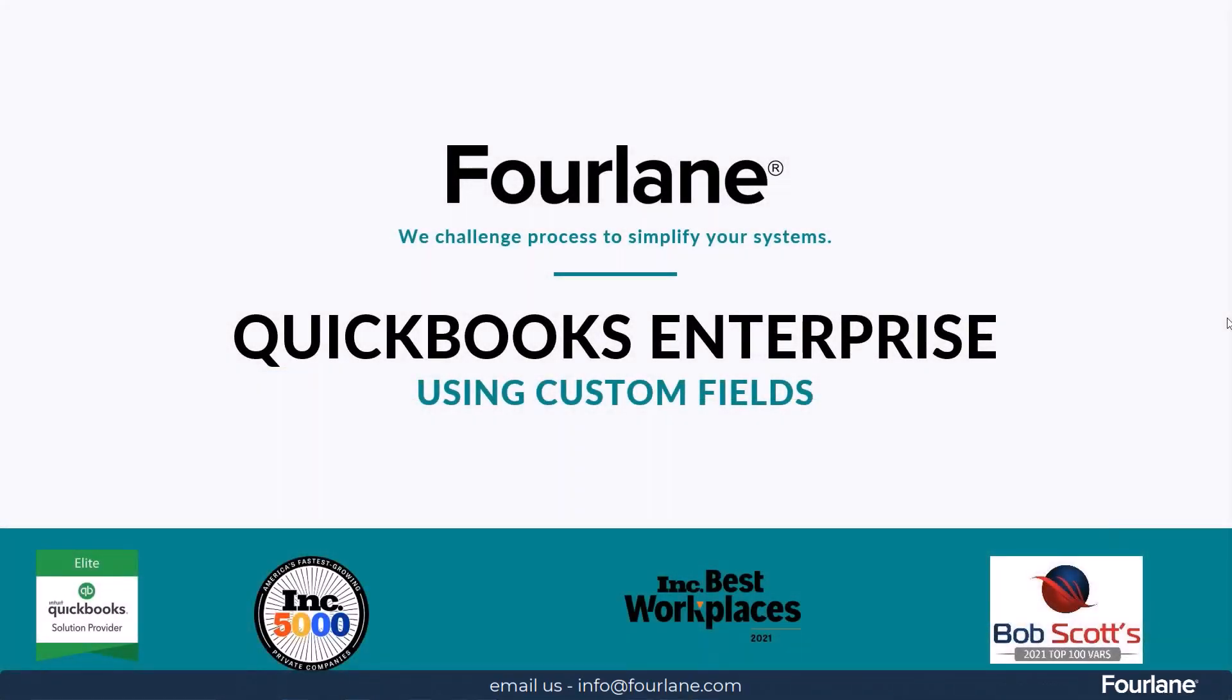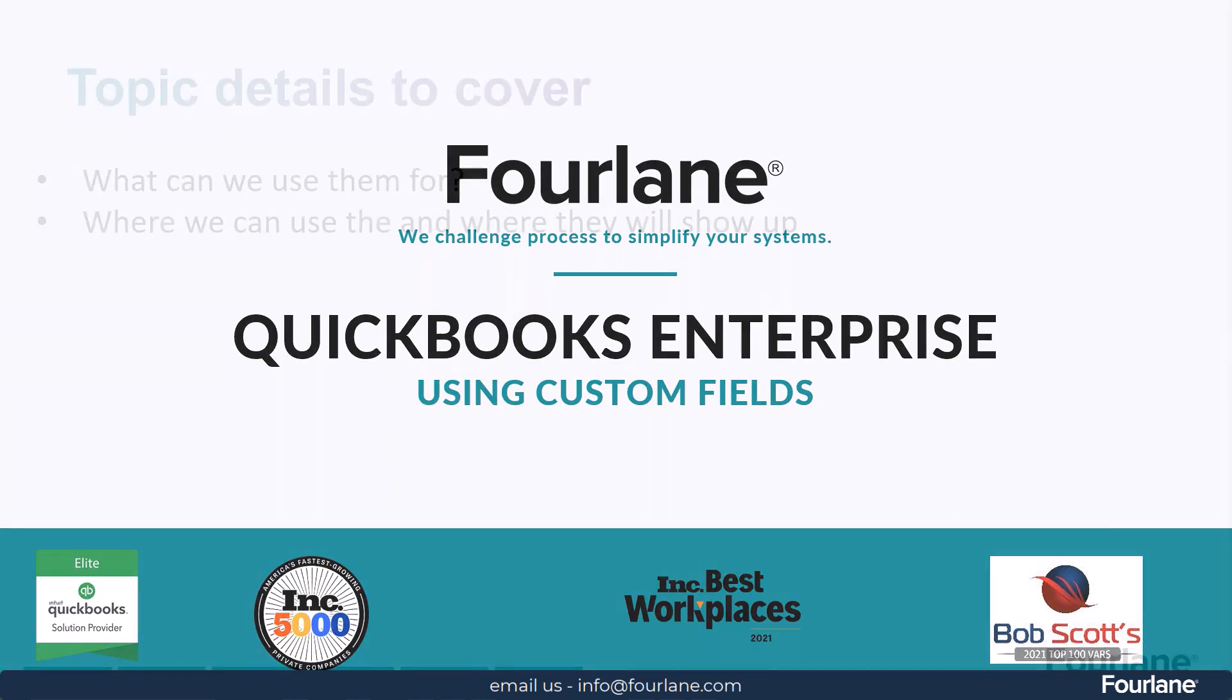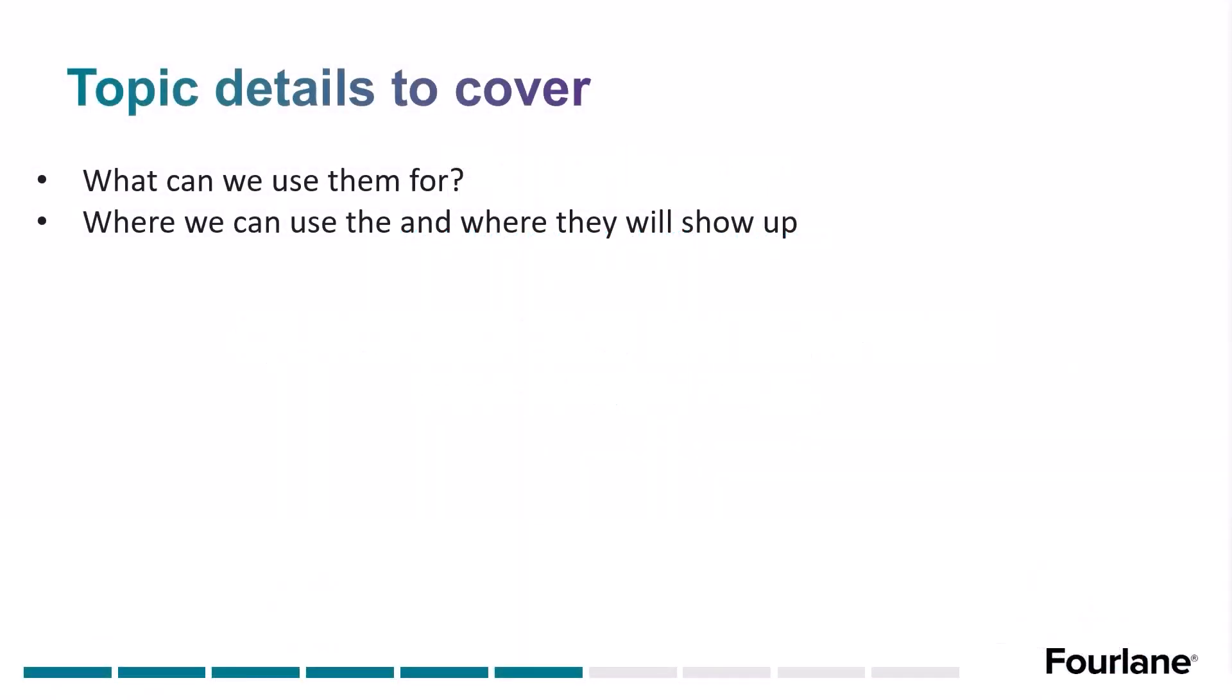Hi everybody. My name is Renee Perry, and I work with Fourlane as a senior consultant. In today's webinar, we're going to talk about using custom fields. We're going to talk about what they can be used for and where they're going to show up in our processes when we do use them. Interesting topic, and hopefully you will get some value out of it as well.